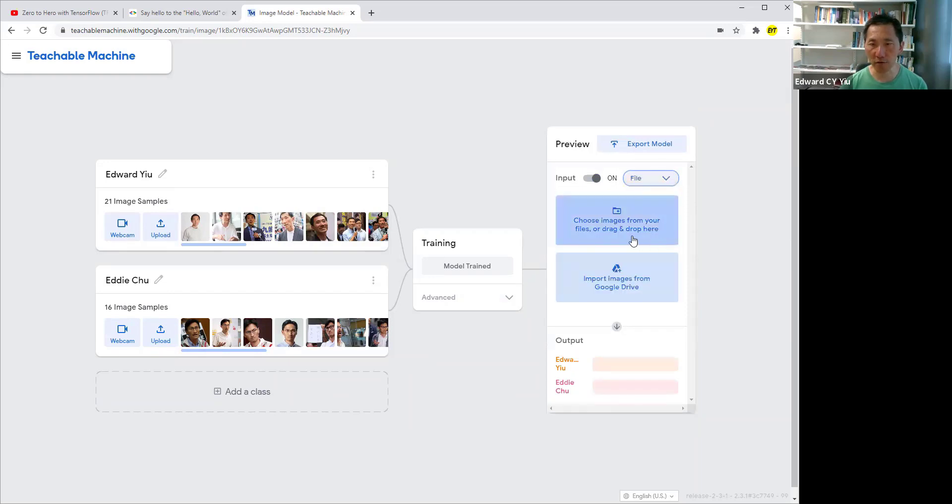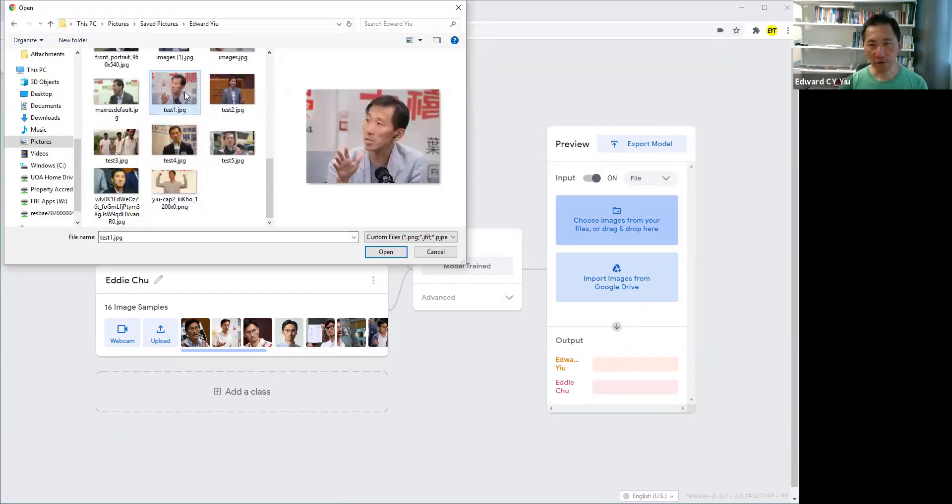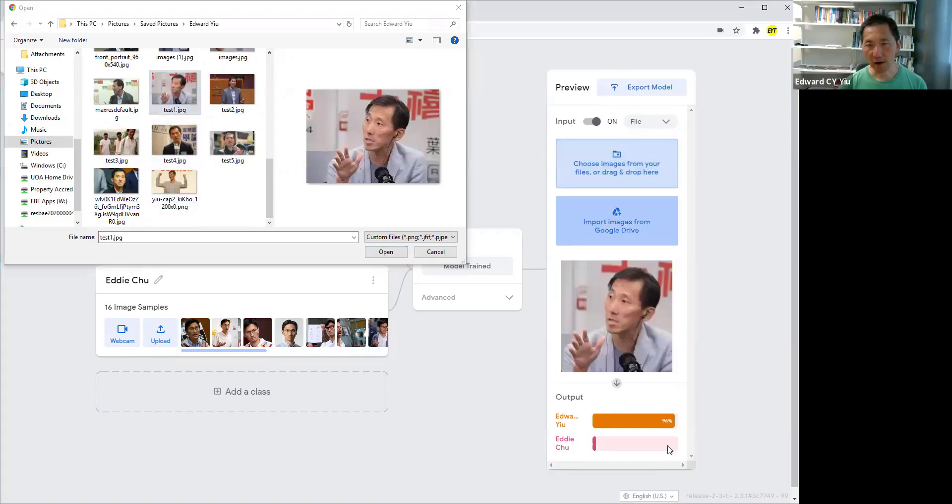Click file, and then let me choose. For example, this one. 96% confidence that it is Edward U. Very good.